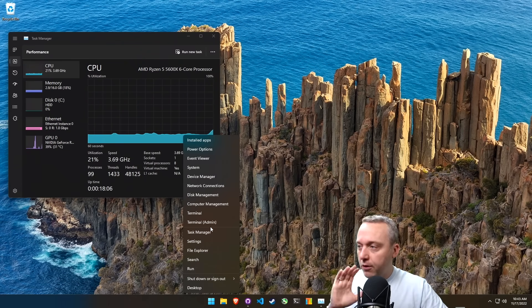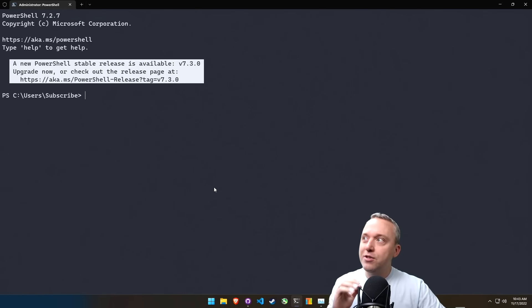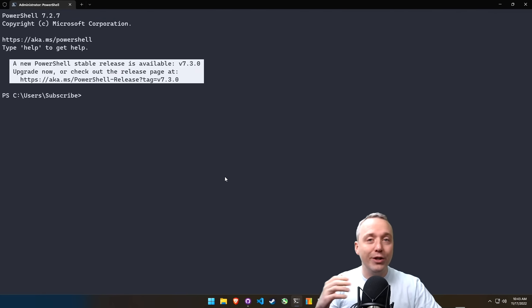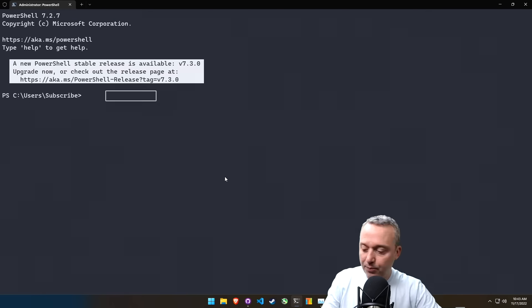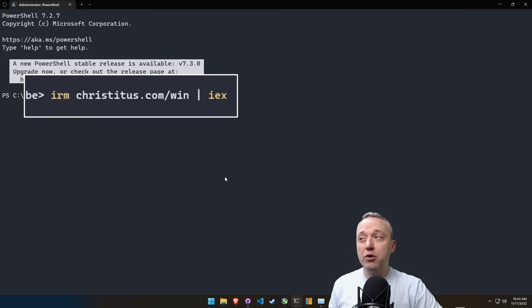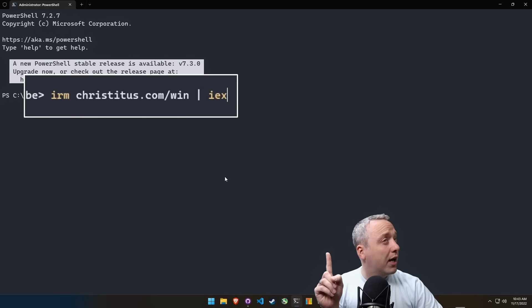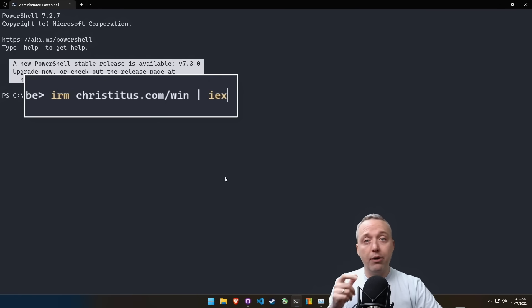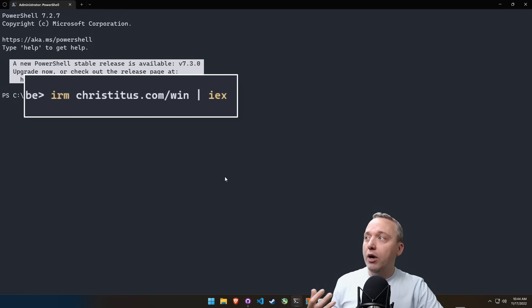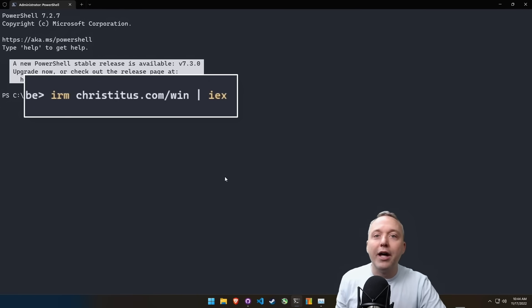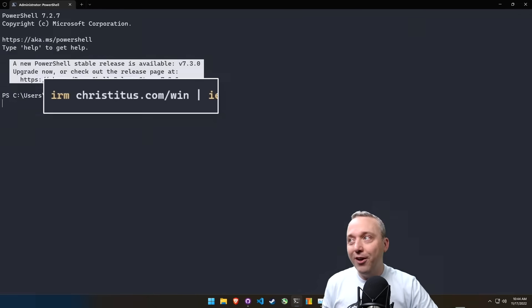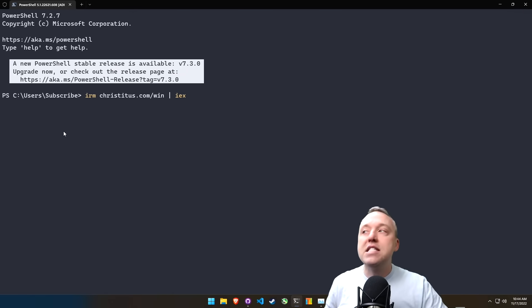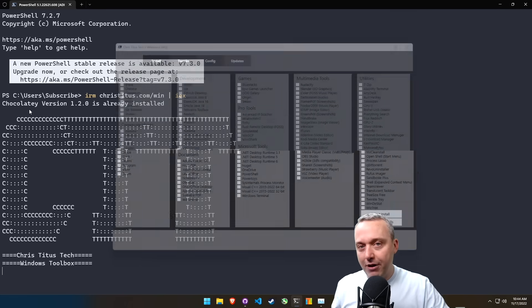So first off, let's explore the new features and some of the cool additions. We're going to just launch it with an IRM, christidus.com forward slash win. Since my last video, this is the new command. This is a little shorter. The old mint command still works. You can still do an invoke web request, you can even do bits, you can do a lot of different ways to launch this. This is just the easiest and shortest path that I found.